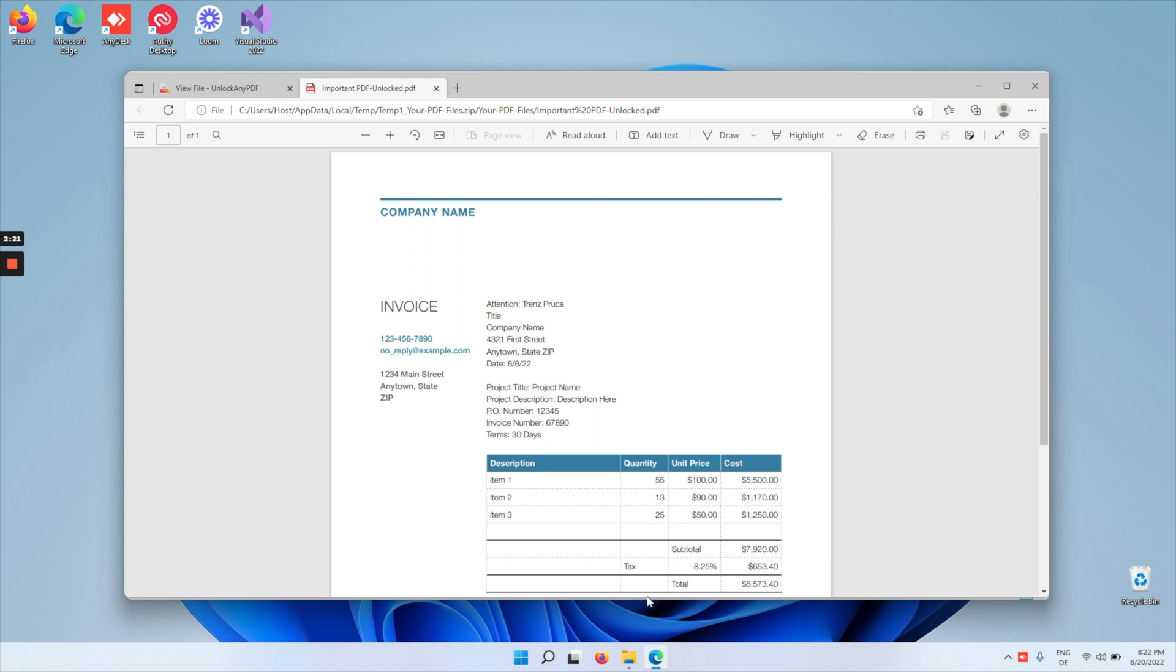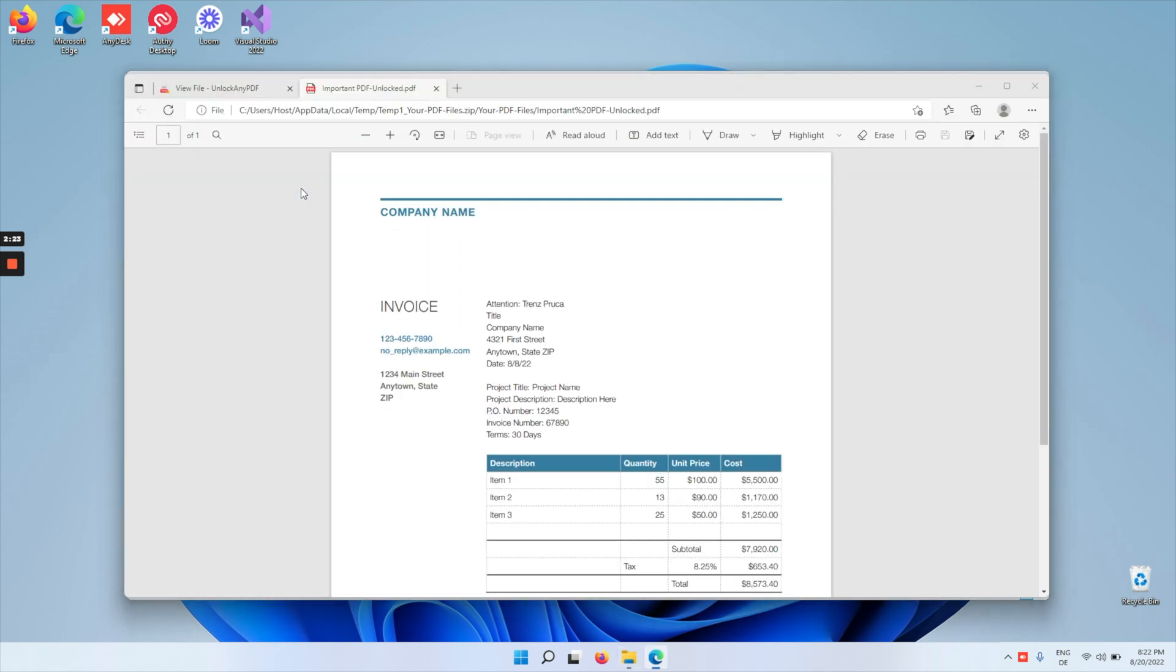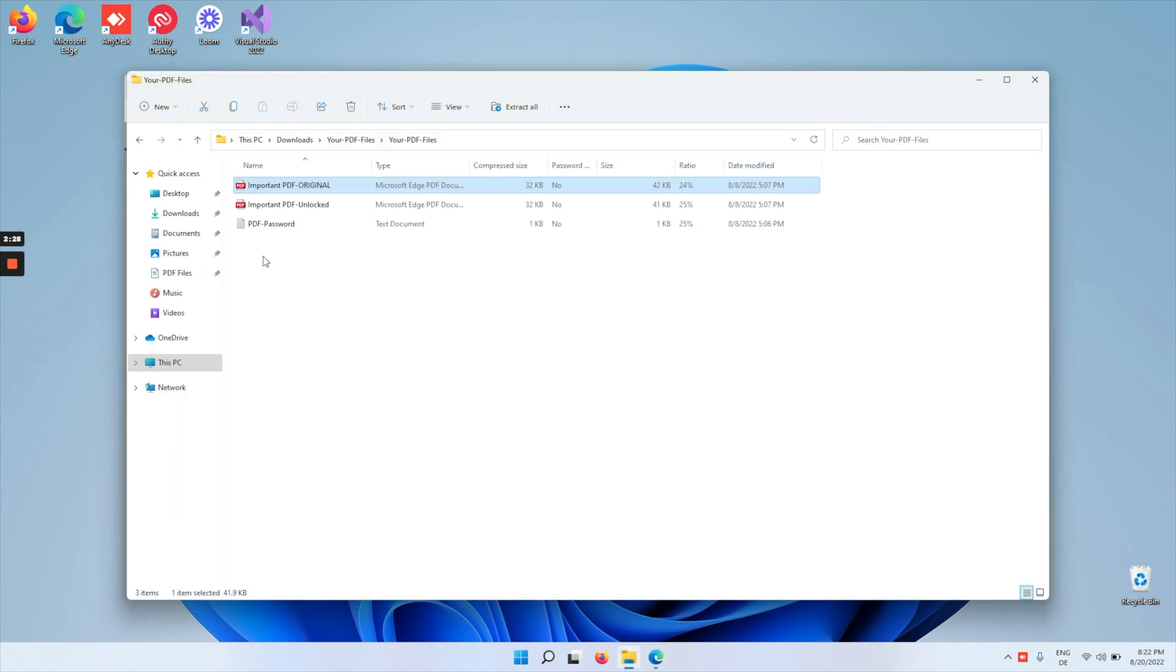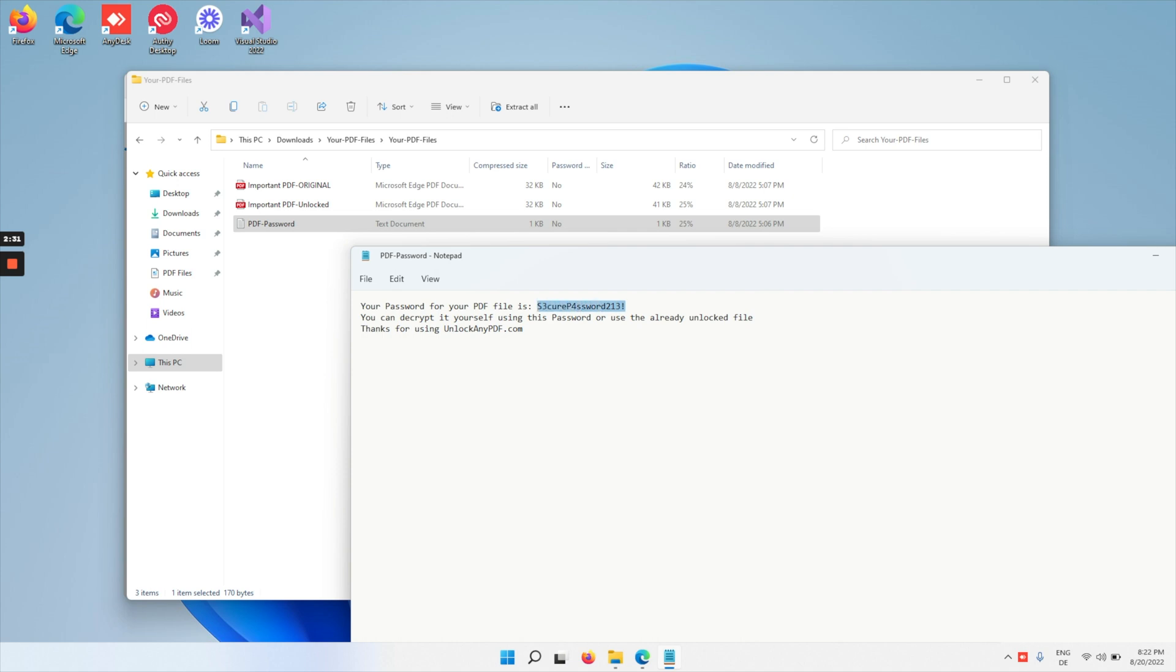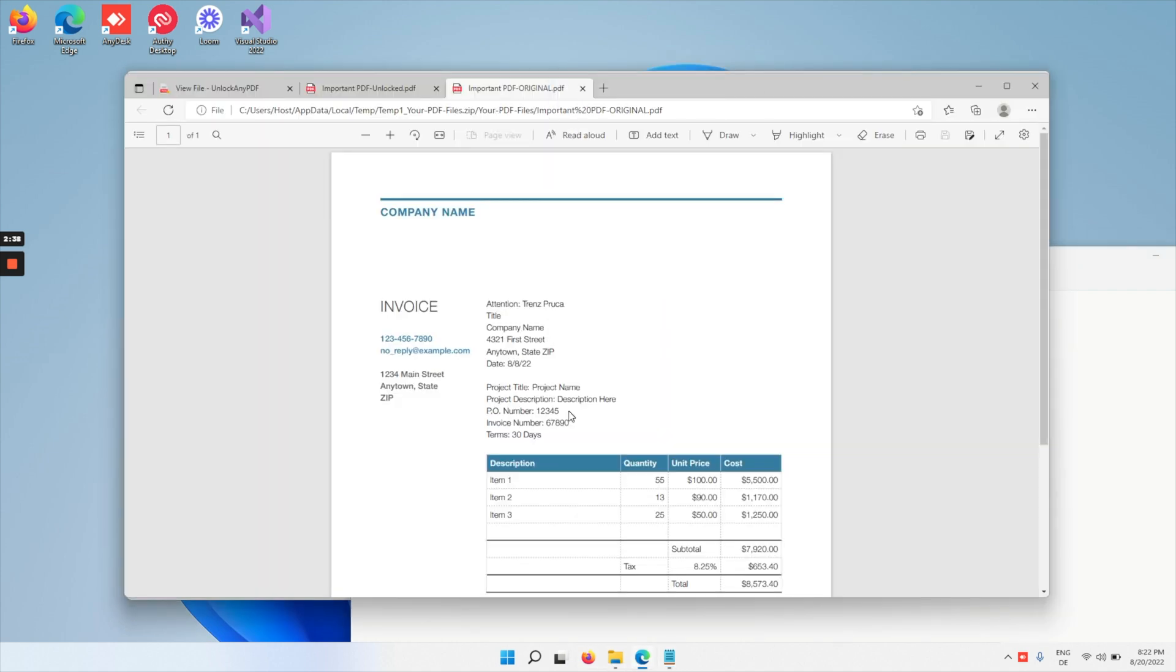Now let's take the original. As you can see here, there's still a password on it. So what we're going to do is take the password that unlockanyPDF.com has grabbed for us, copy the password, and then enter it. As you can see here, the password perfectly decrypted the file, and you can do the same thing to the PDF if you want to edit it, print it, or do whatever.